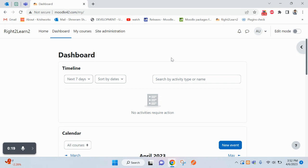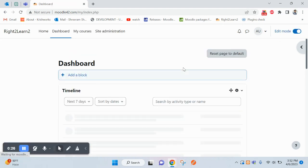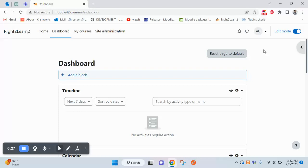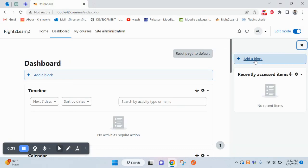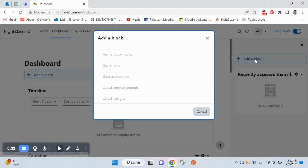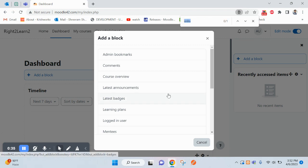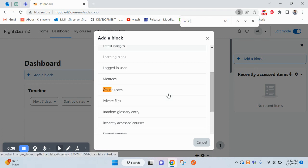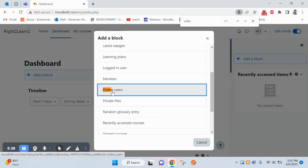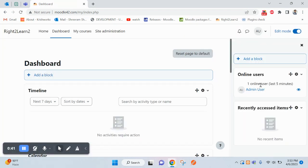Let me enable edit mode to add that block. You have to click on this, open block drawer, add a block. Now you can search for online, click on online users.